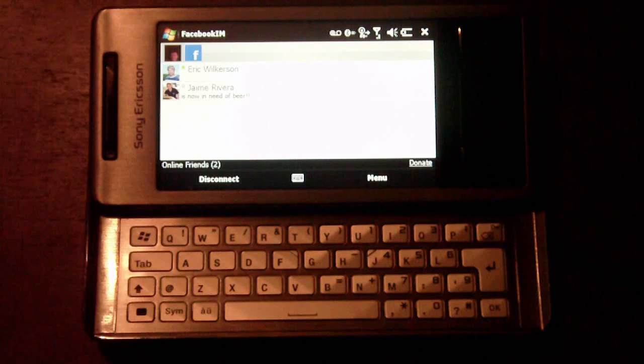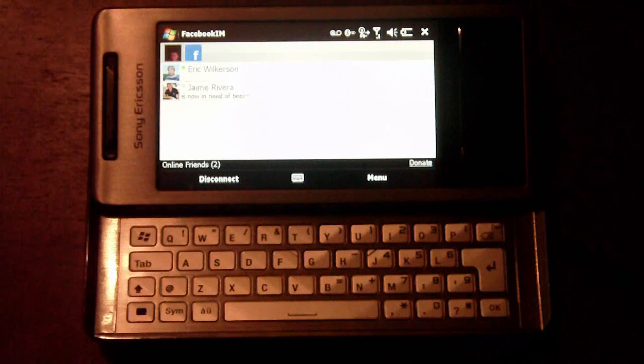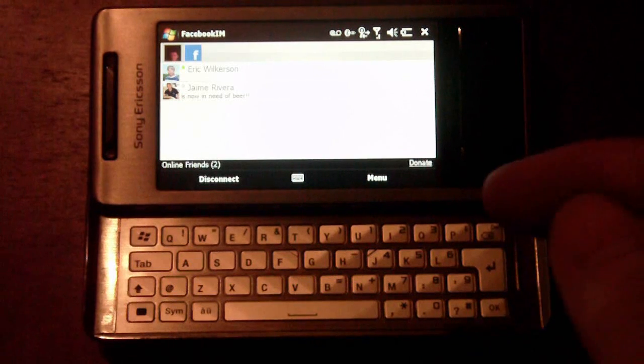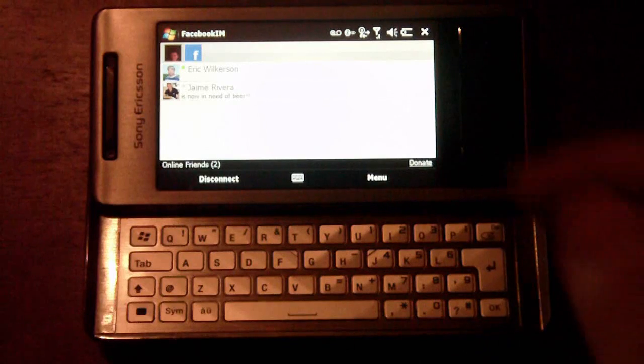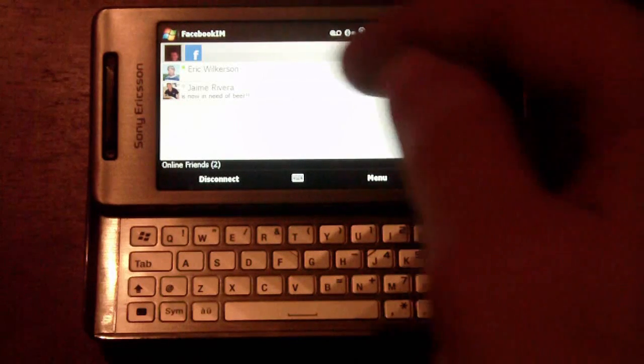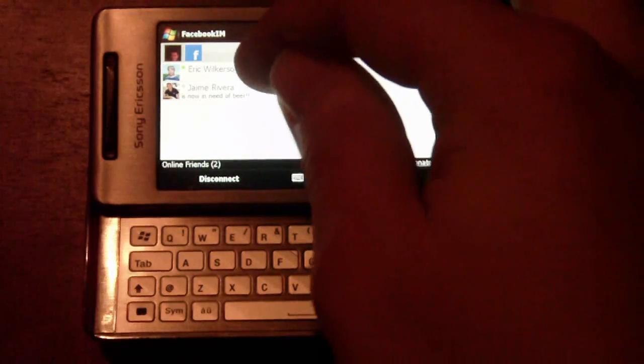Okay, so as you can see, after you've loaded the program and logged in, it'll show you your online friends and which ones are available to chat. So I can chat with Eric right here.